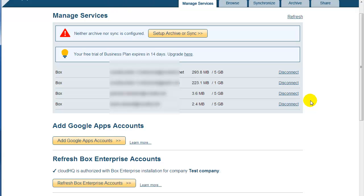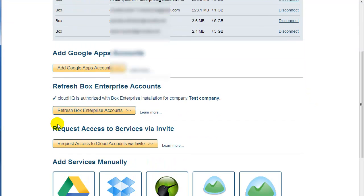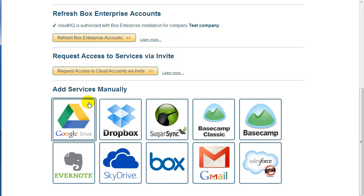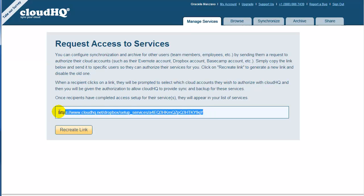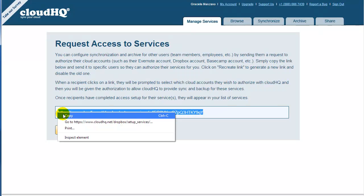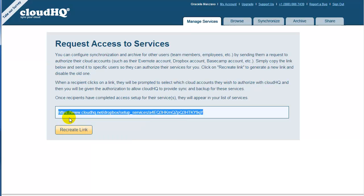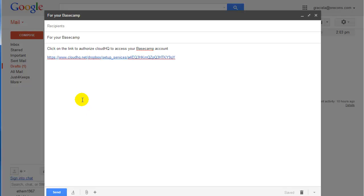Now you need to add the Basecamp accounts used by these Box users. To do that, click on Request Access to Cloud Accounts via Invite. Copy the link and send it via email to all Box users who have Basecamp accounts, which will be utilized during the Basecamp to Box Sync. And now let's open your favorite email client and send these invitation links to Box users.